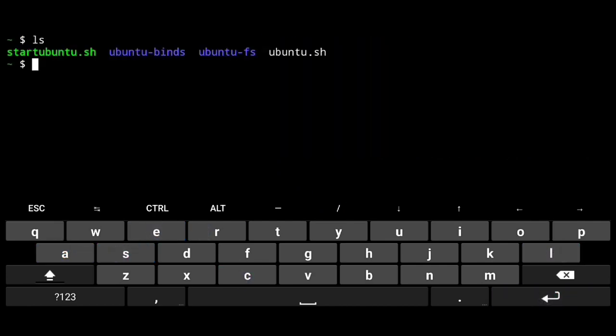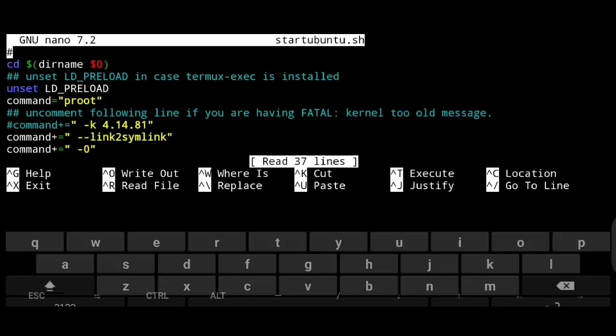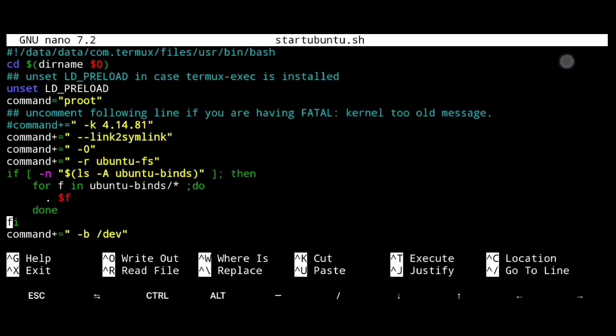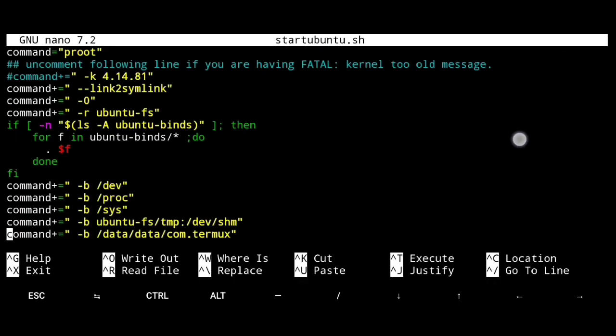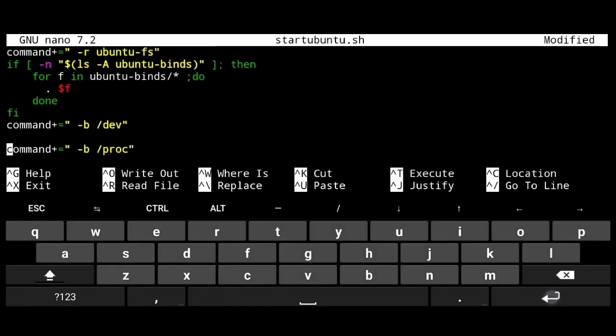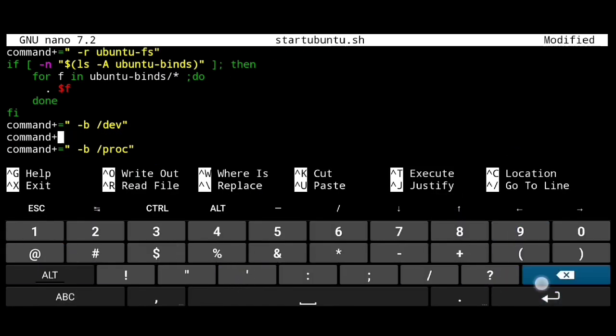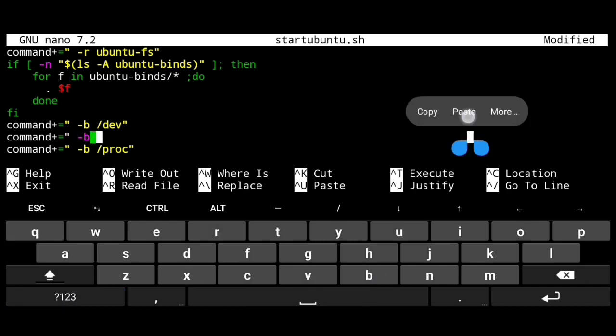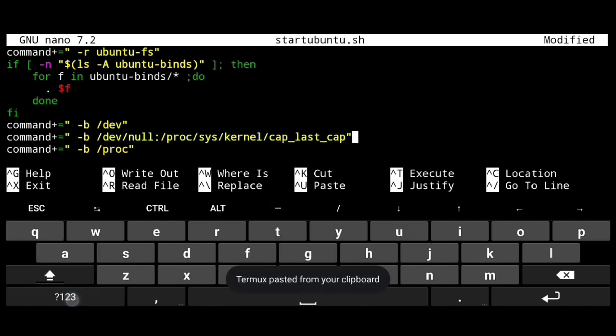If we ls, here is the launch script. But before starting it, we need to make some changes in it. Go ahead and open it, nano start ubuntu.sh. Scroll down using arrow keys. And here after slash dev, just hit enter to get a new line. And add following init. And you will get all this from description.